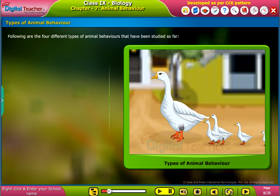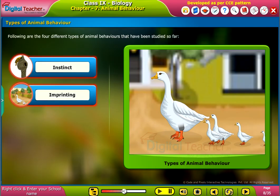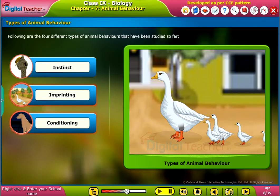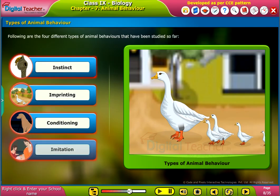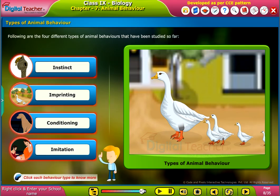There are four different types of animal behaviors that have been studied so far: instinct, imprinting, conditioning, and imitation. Click each behavior type to know more.